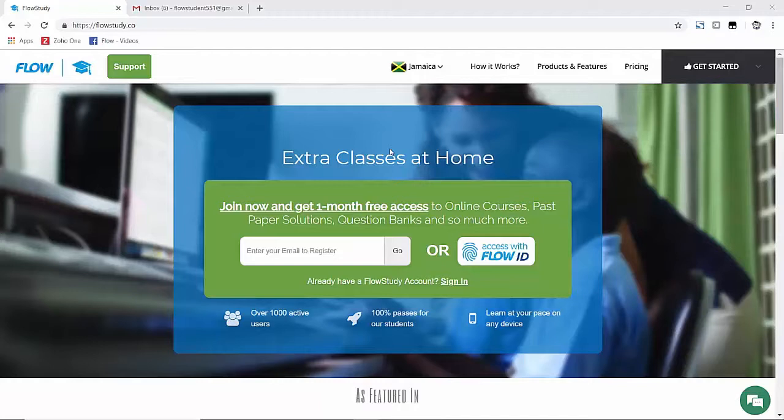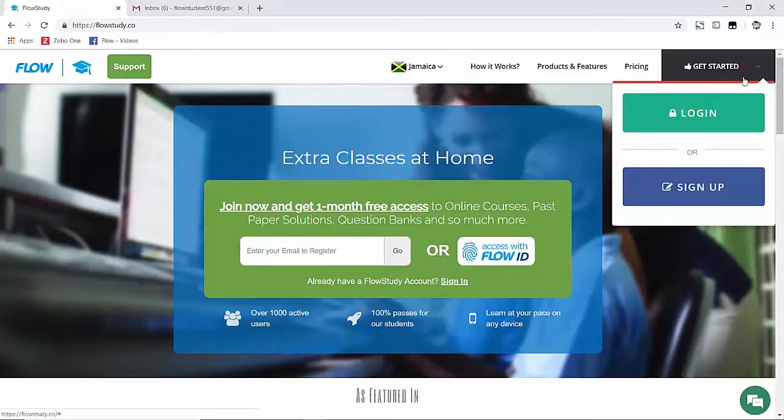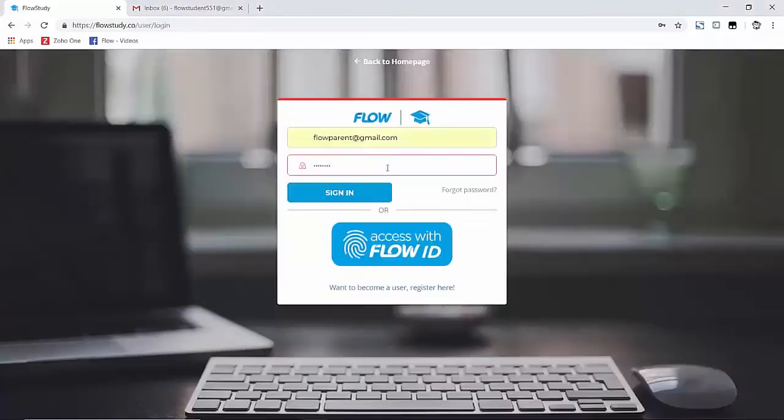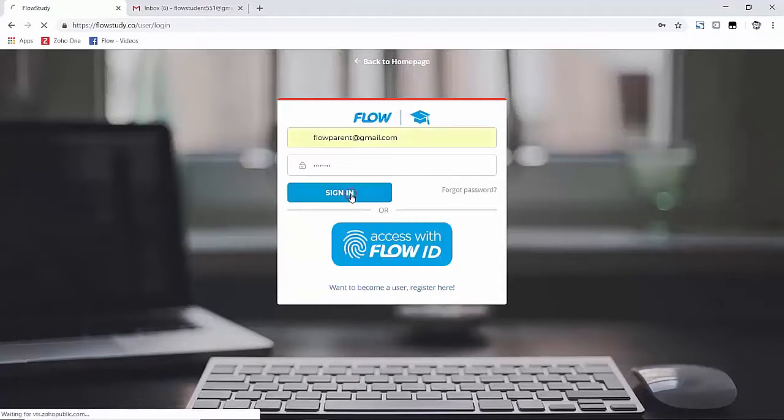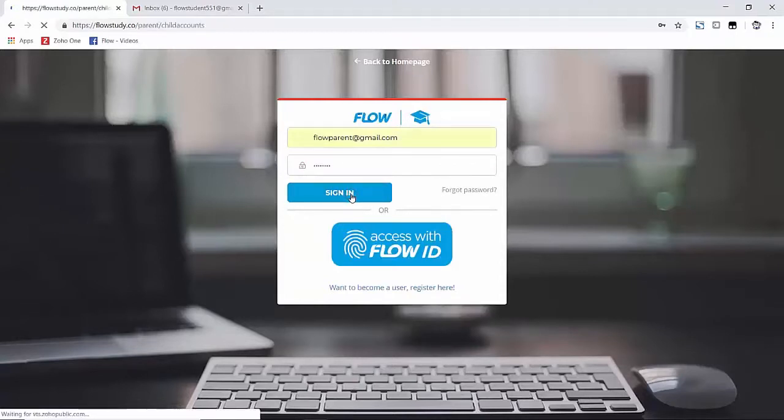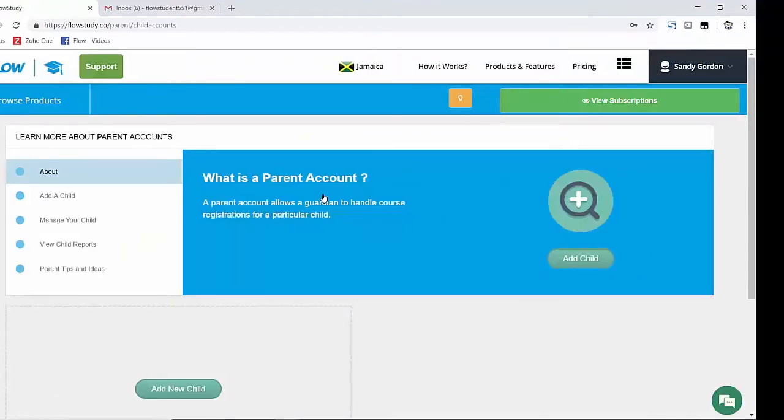First, let me go ahead and log into my account by clicking on the Get Started option at the top right, then the login option. Now click Sign In if your information is already there.